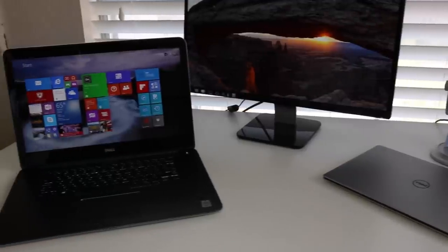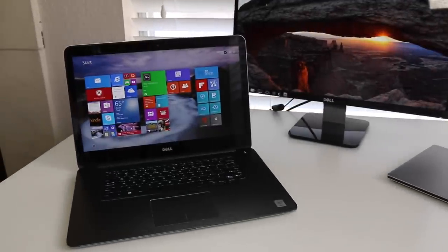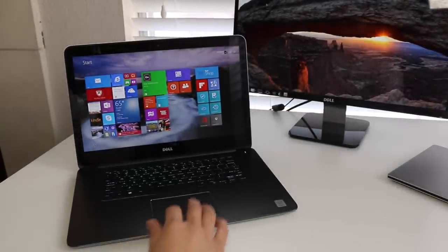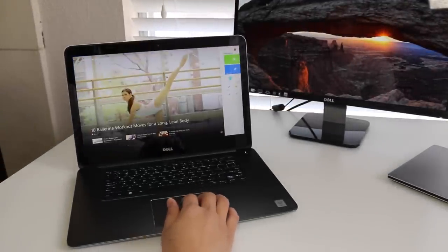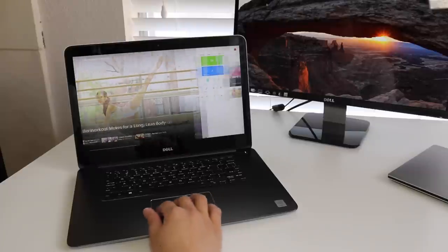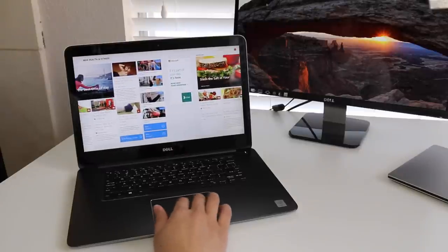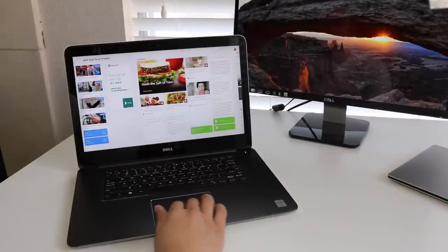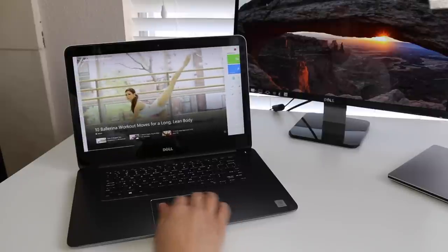The new Inspiron 15 7000 for 2015 has gone through a makeover. The new model features a thinner and lighter design made out of forged aluminum. You get an optional 4K display, the latest Broadwell CPUs, and an optional AMD Radeon R7.